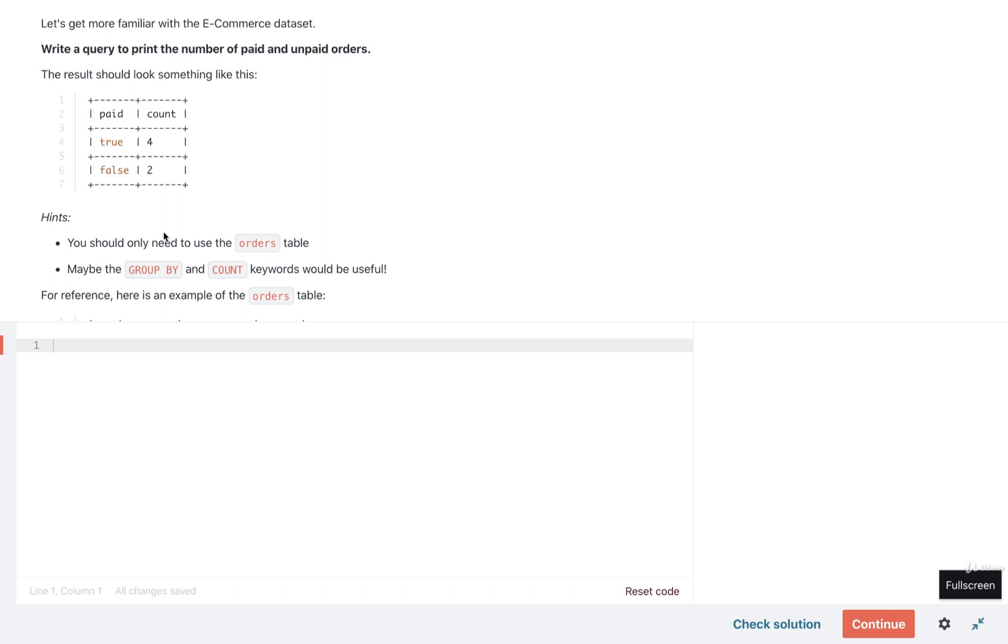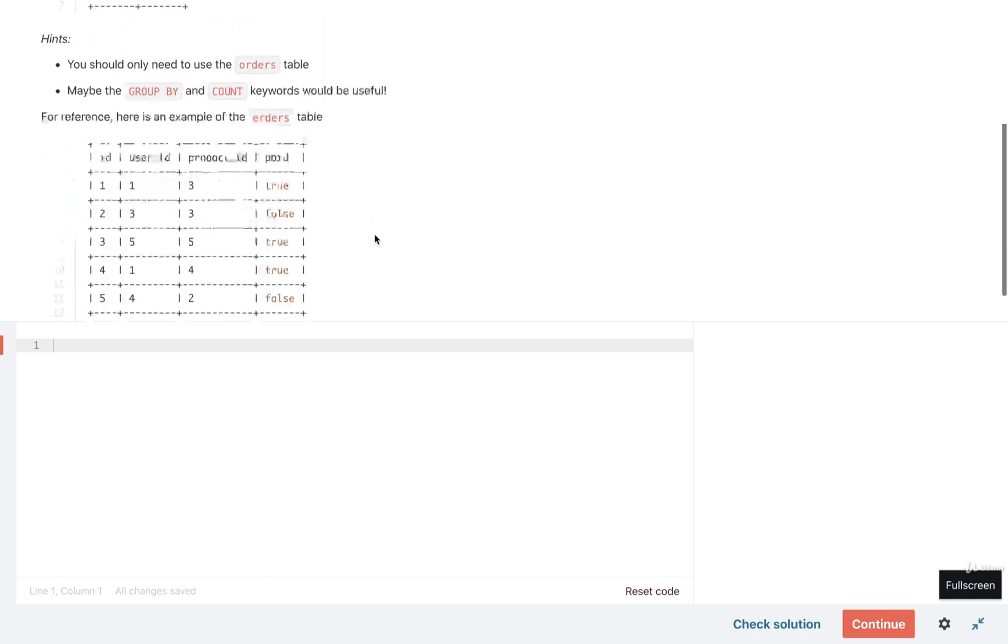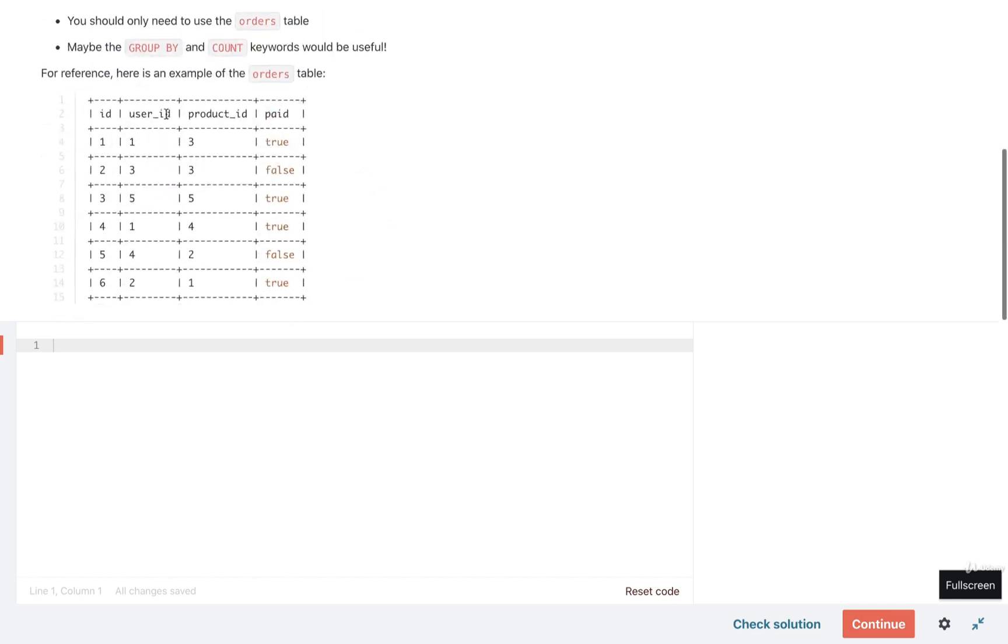I've got some hints on here. Go ahead and take a glance at the hints if you'd like. And for reference, I've got the structure of the orders table in here as well.